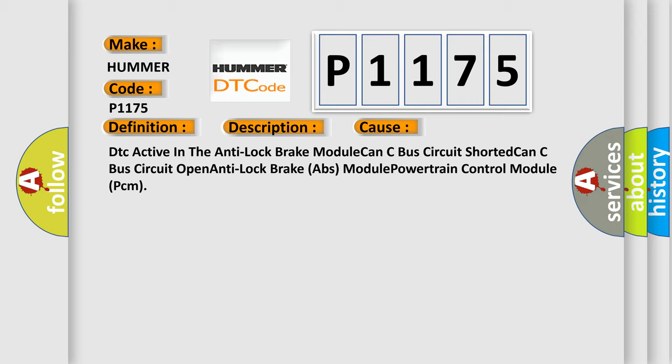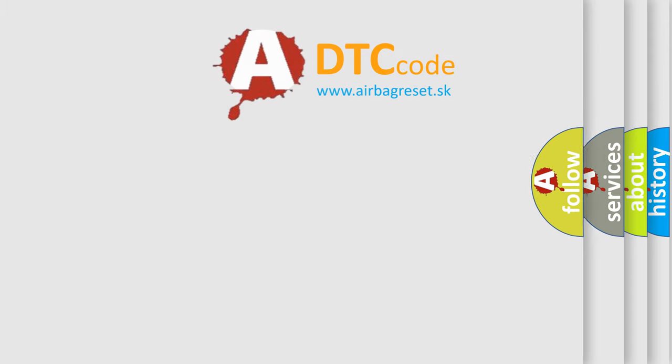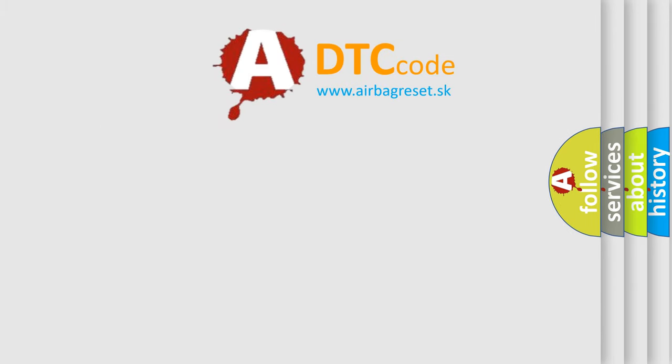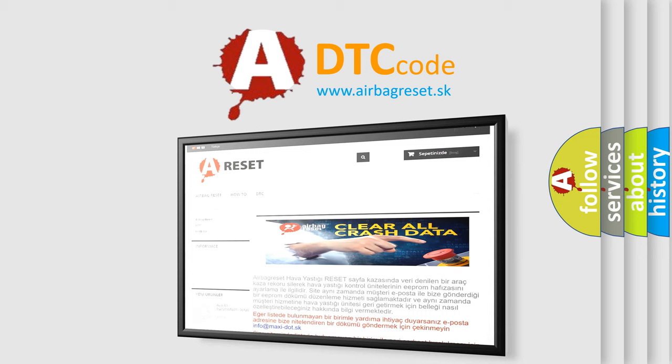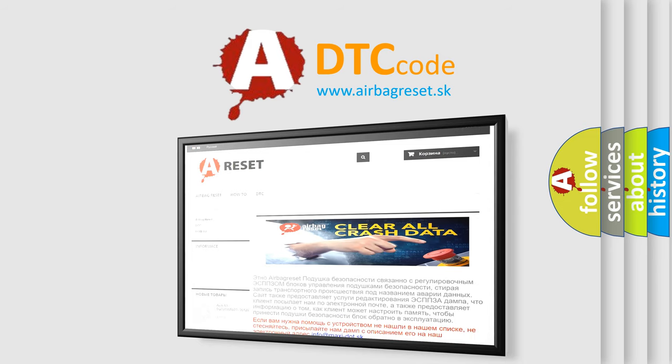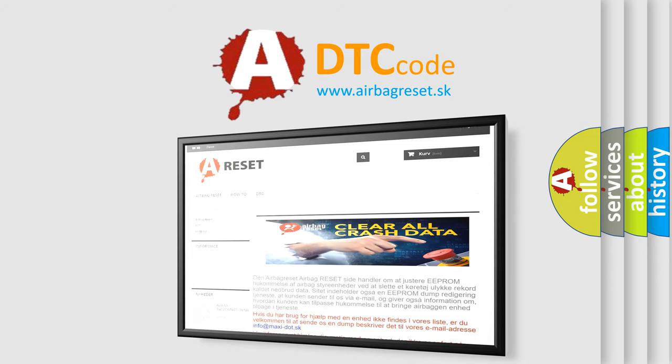The Airbag Reset website aims to provide information in 52 languages. Thank you for your attention and stay tuned for the next video.